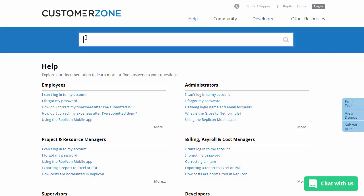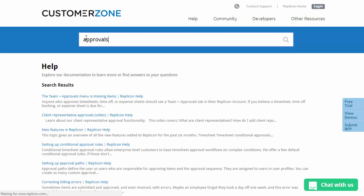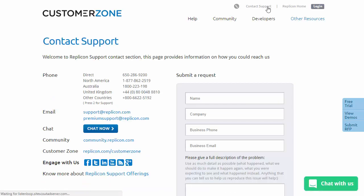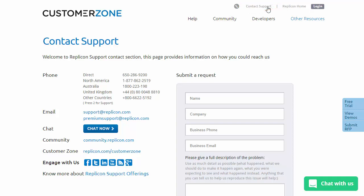If you need more help with this topic, or need more information on client approvals or conditional approval rules, go to www.replicon.com. If you'd like more information about custom approvals, please contact our support team. That's all from me for now. Thanks for your time.